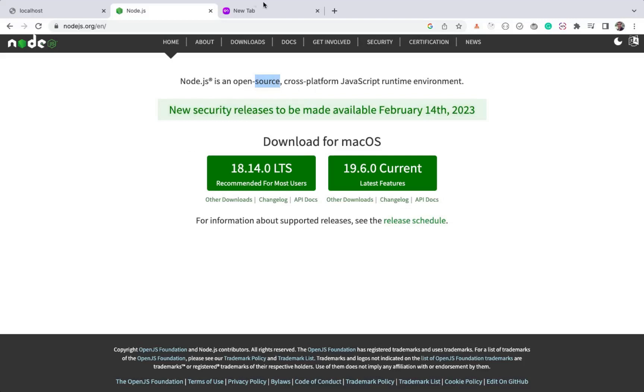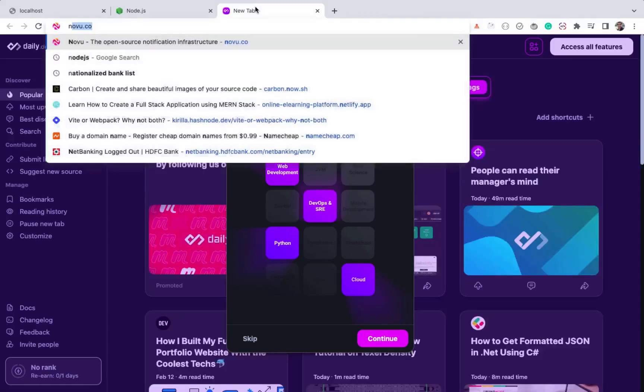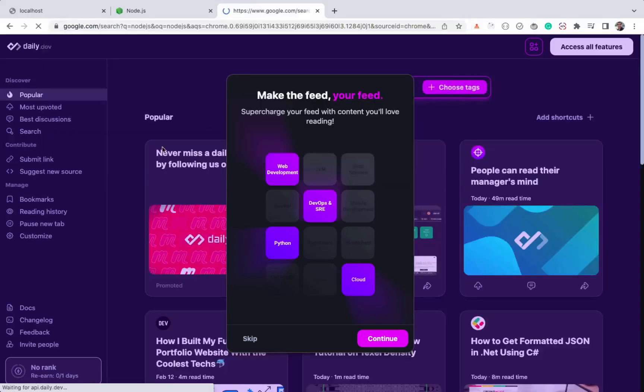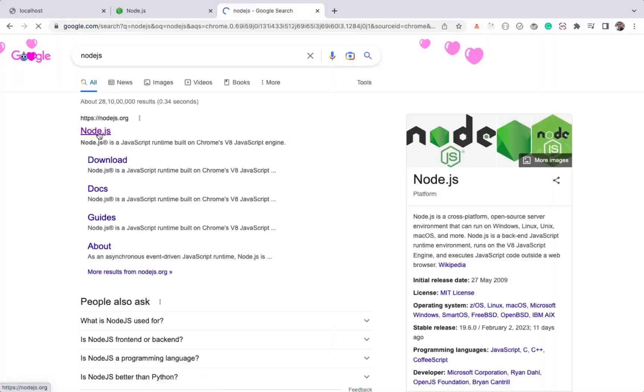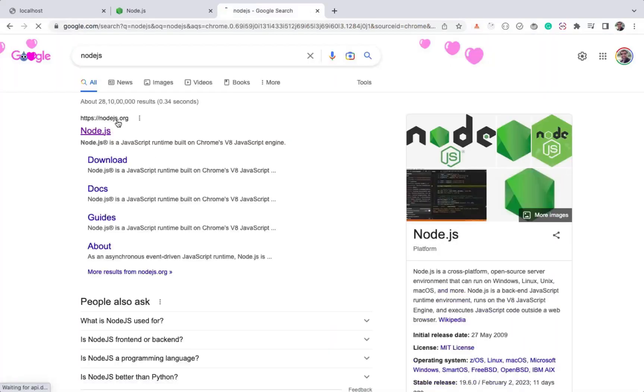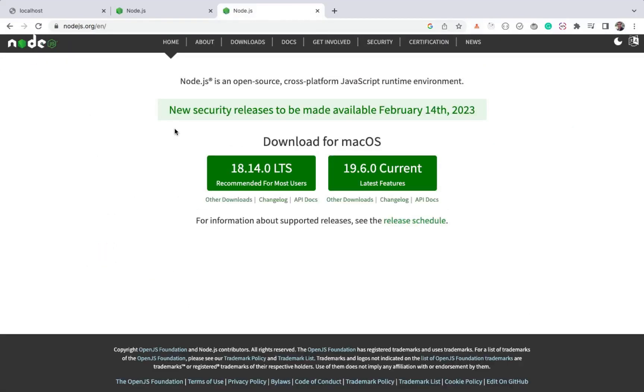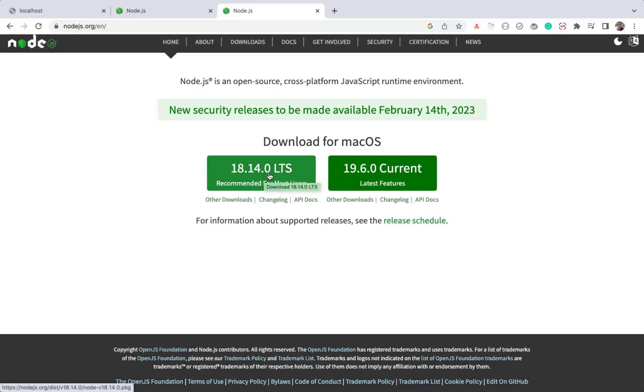To install Node.js, you can just search Node.js on Google and navigate to the nodejs.org website. As you can see, there are two Node.js versions available here. Version 18.14 is LTS, which means long-time support version, and version 19.6, which is the latest version.